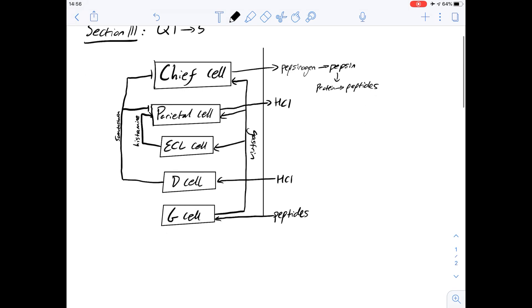Hi, I'm Carl and in this video we're going to have a look at questions 1 to 5 of section 3 of the purple booklet. You can see here we've got a copy of the diagram which looks at how HCl is produced in the stomach.